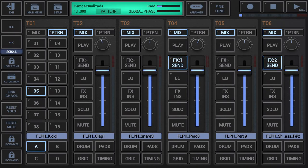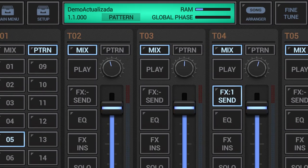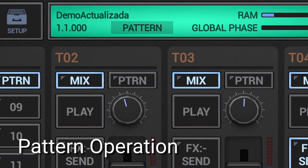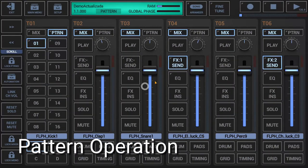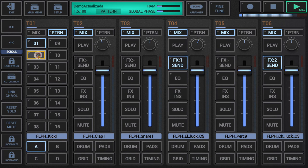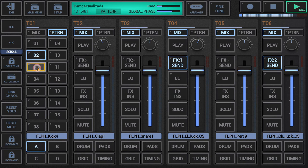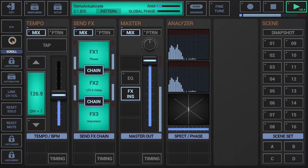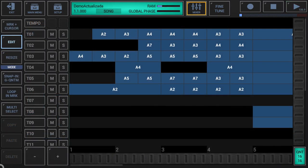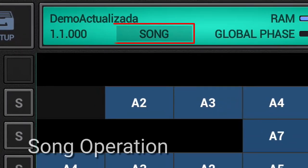G-Stomper Producer has two main operation modes. Pattern operation for live usage — in this mode you will have full control over the structure of your musical session, meaning you initiate all structural changes such as track pattern changes and scene changes manually. Song operation for song creation, composition and playback.